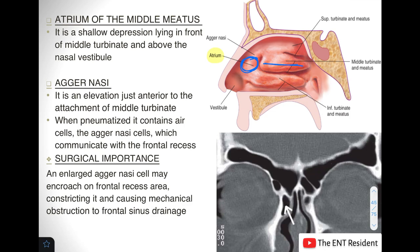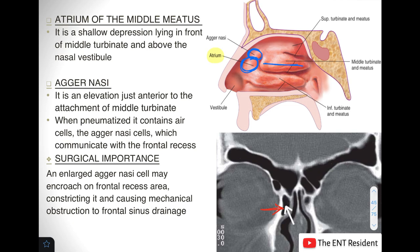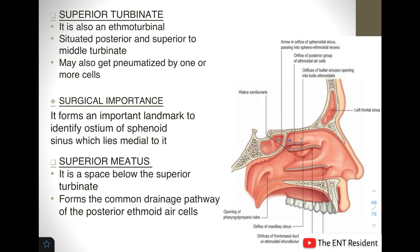The agger nasi cells are an inner elevation lying just anterior to the attachment of the middle turbinate. When pneumatized they contain air cells and are known as agger nasi cells, which communicate with the frontal recess. An enlarged agger nasi cell may encroach on the frontal recess area, causing constriction and leading to mechanical obstruction of the frontal sinus drainage.